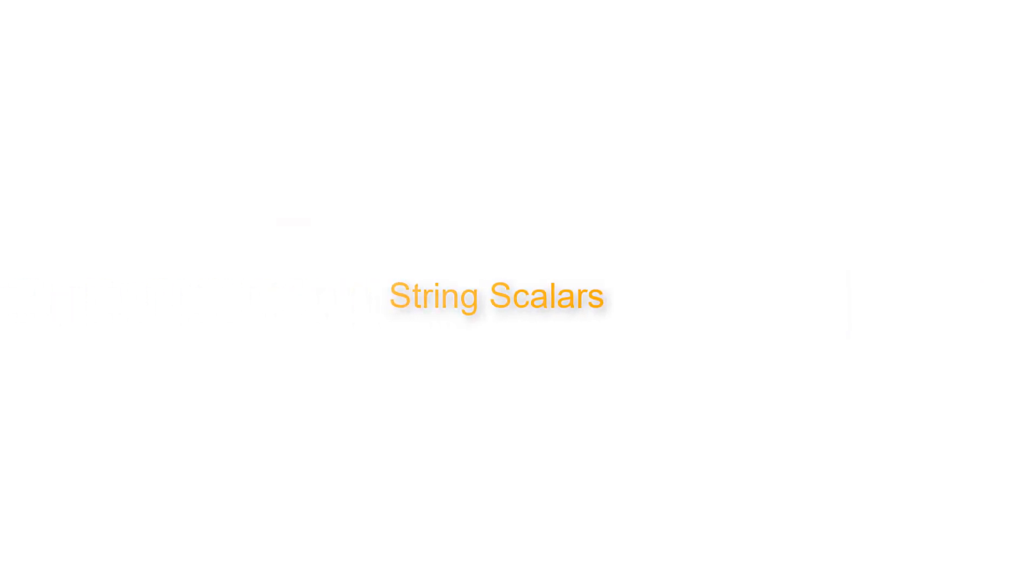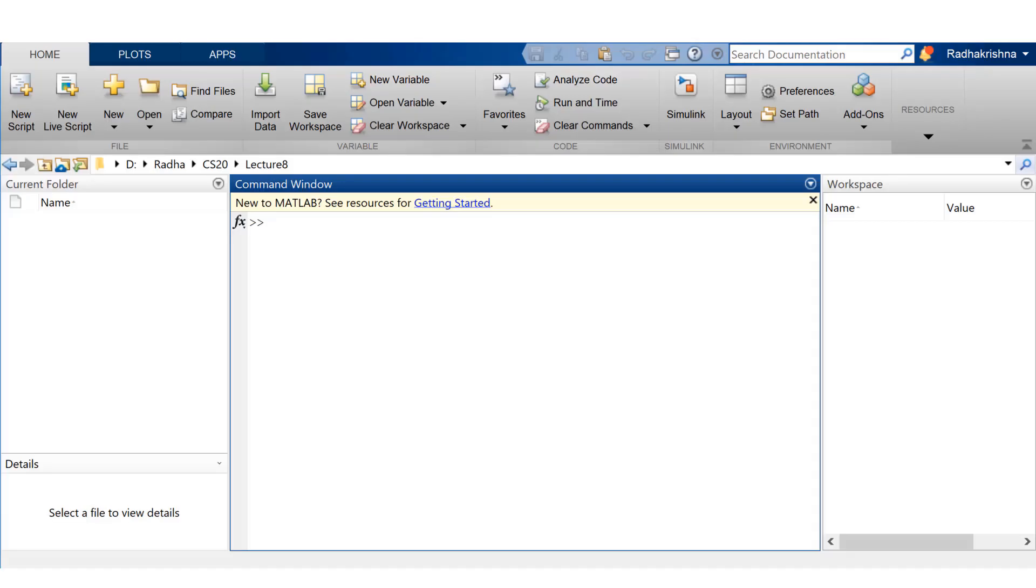Okay. Now, let's move on to string scalars. Now, this kind of representation of strings in MATLAB is pretty new. I think it's been there around for just a couple of years.